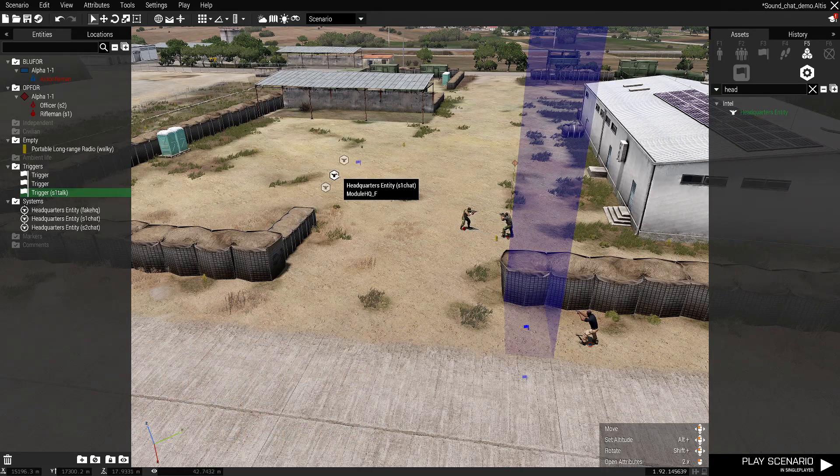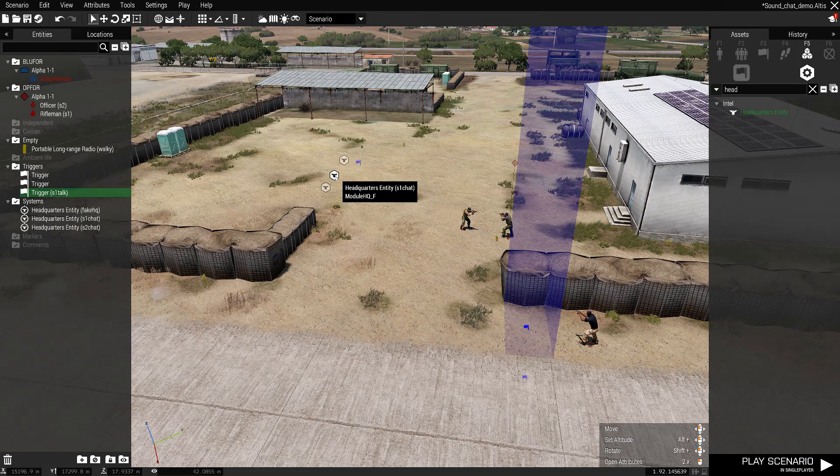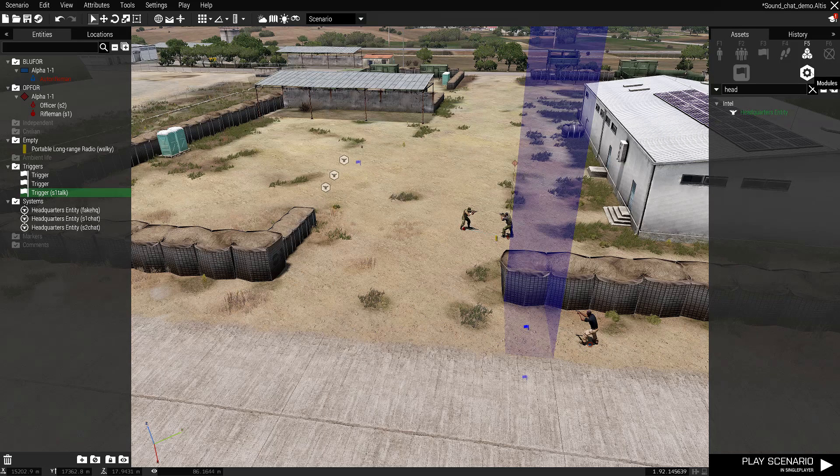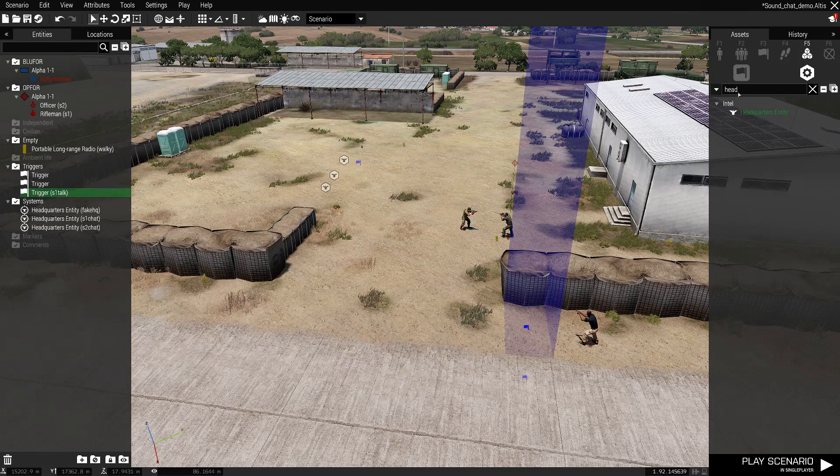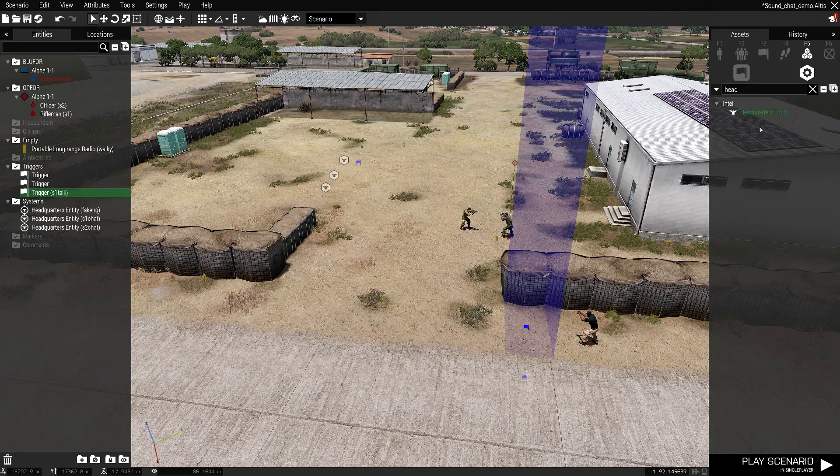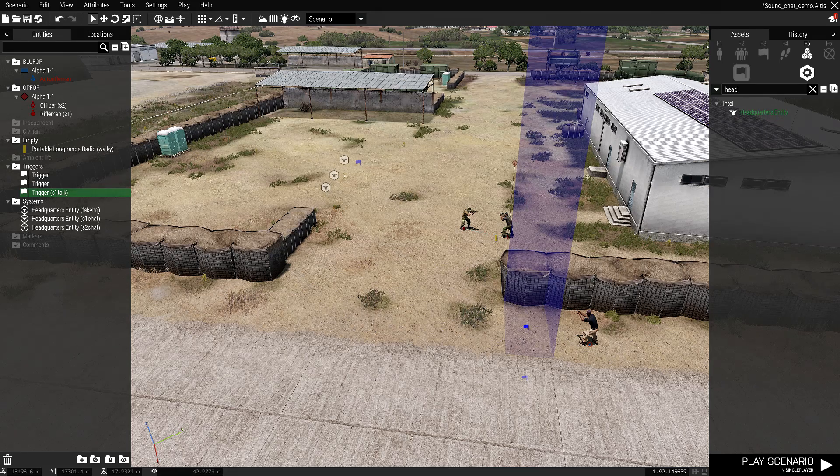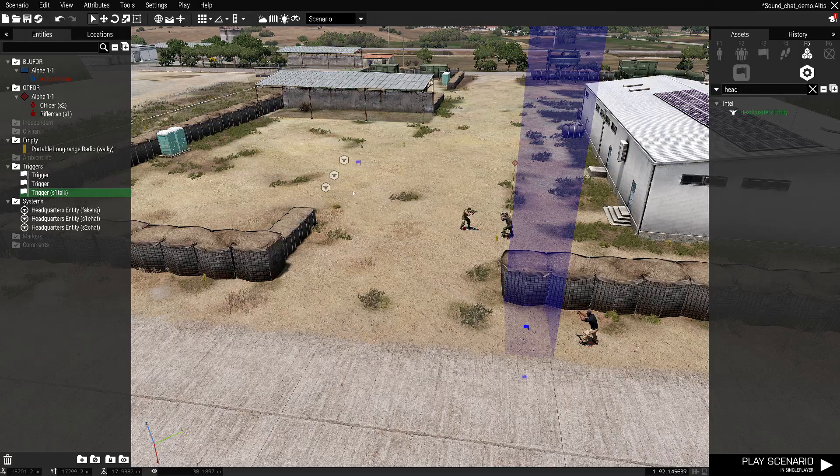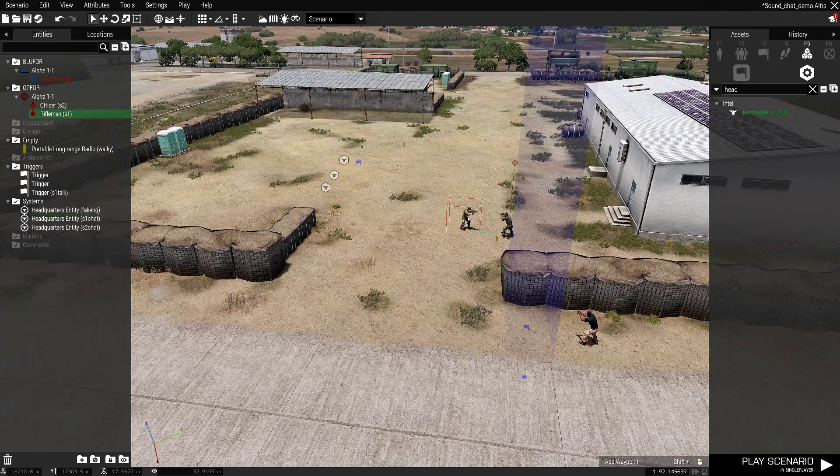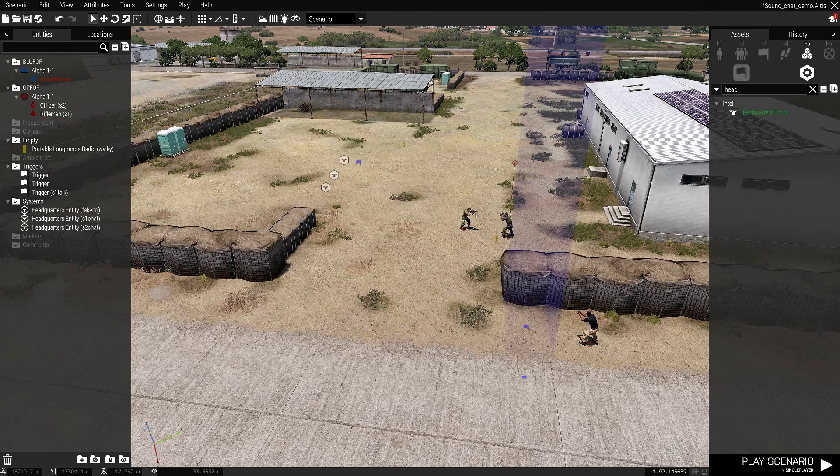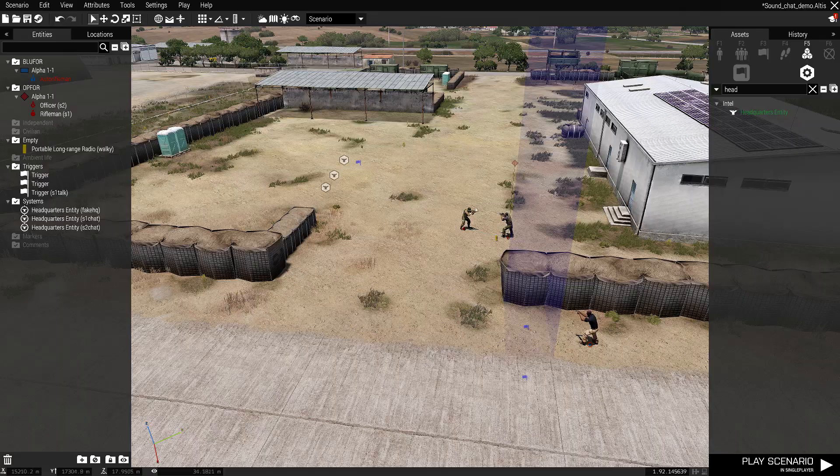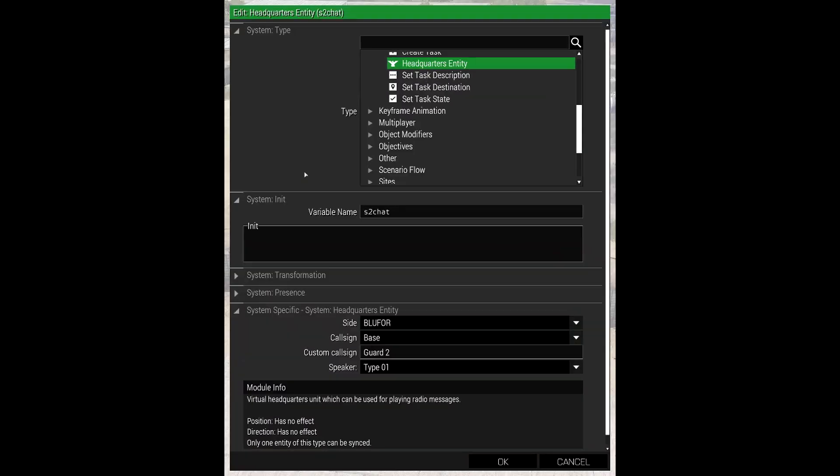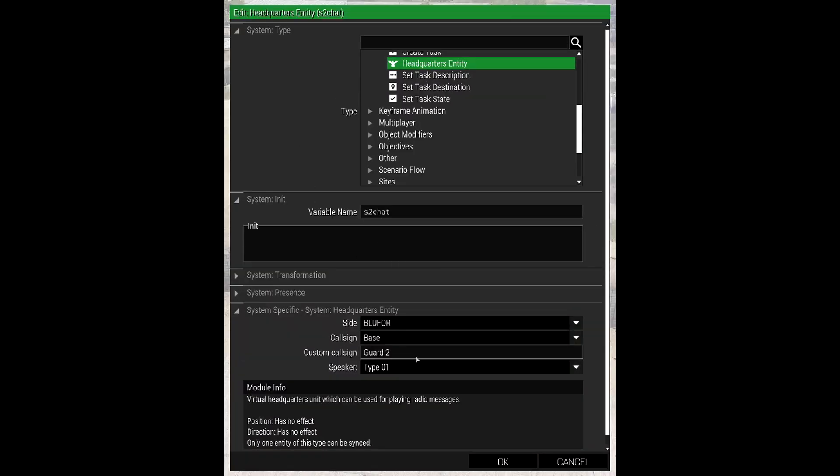So to get around that, you can use these headquarters entity modules. If you go to systems modules and start typing headquarters, it comes up this little module here. So drag that down. If we open that up, you see I've called it S1 chat. That's just for my use so I know it's related to him. You don't have to link it to them. It's got nothing to do with them at all. It's just for my purposes. So S1 chat. And the custom callsign is the important bit: Guard1. So that's what we're going to see on the side chat. It will say Guard1 and whatever he says. The side, you want to keep it on Blue4. I believe it's Blue4 by default. So just keep on that because our guy is Blue4 so we want him to see it. If you change that he won't see it. And this is S2 so it's the Guard2.